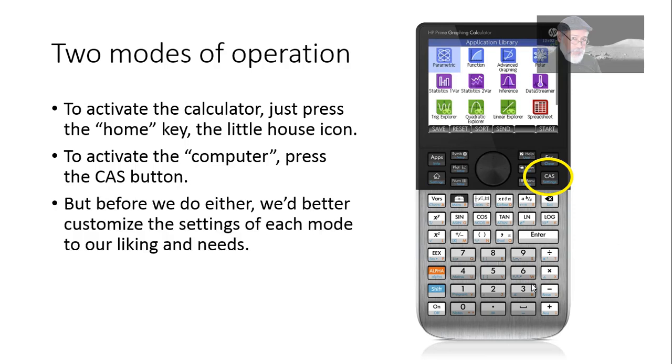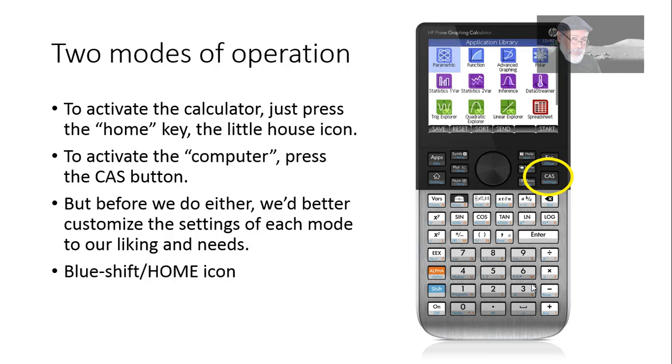But before we do either of them, we better customize the settings of each mode to our likings and our needs. I don't know what you like or what you need, but I will do it for myself. If you're a new user of the machine, I suggest that you just look what I'm doing, use my settings and eventually you'll decide what settings work better for you.